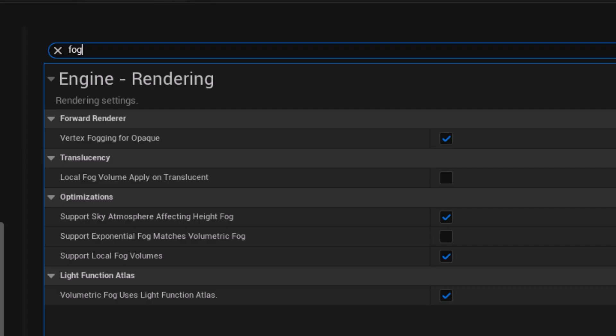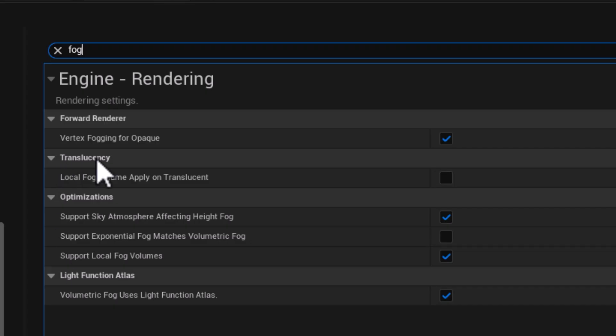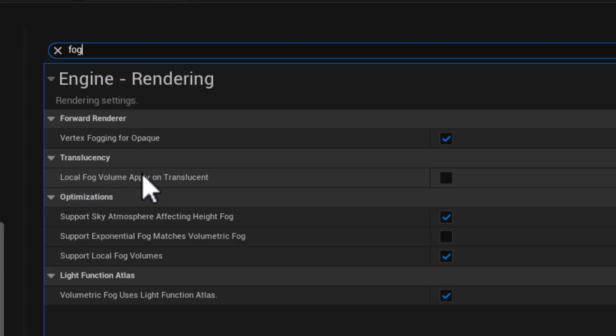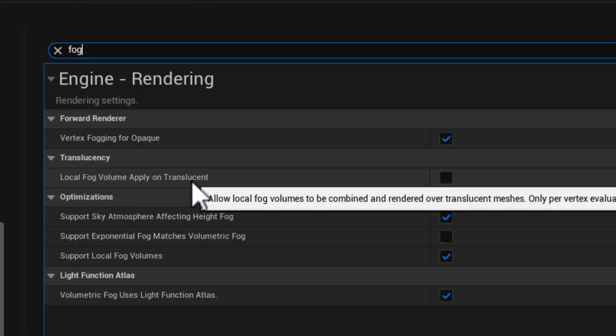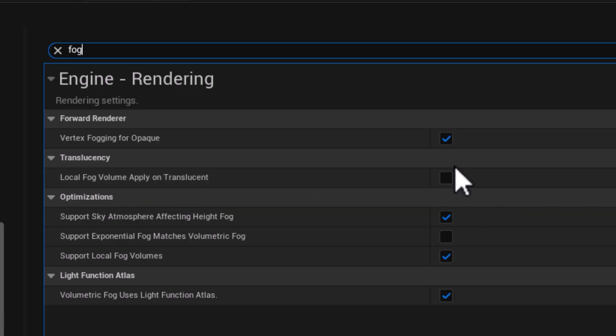Also, as a side note, if you want your local fog to interact with translucent actors, then under translucency, you need to make sure that local fog volume apply on translucent is also enabled.